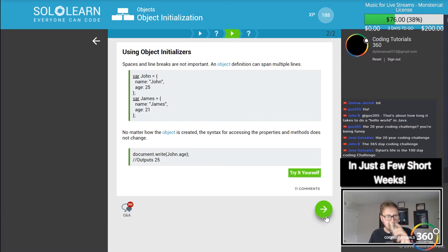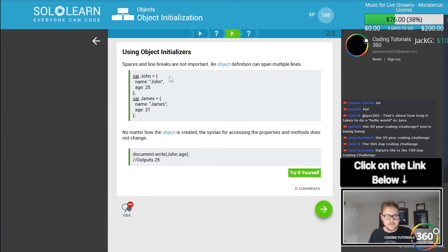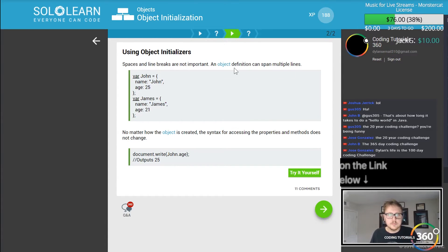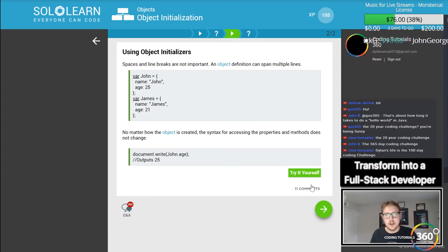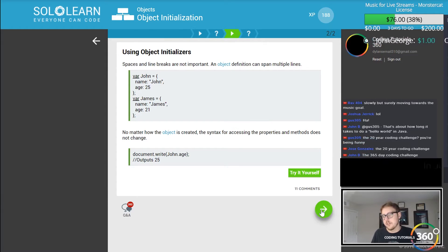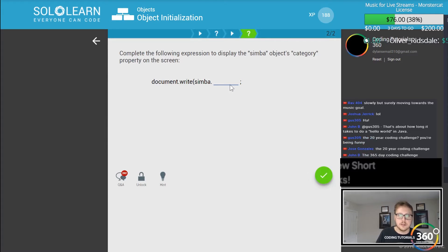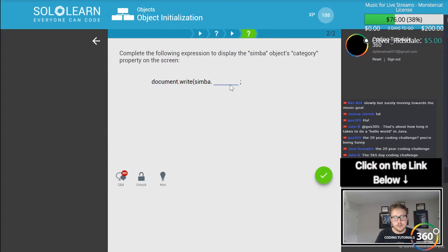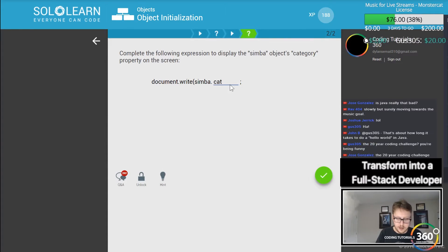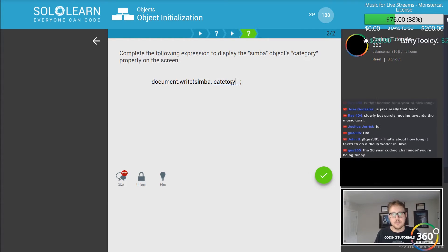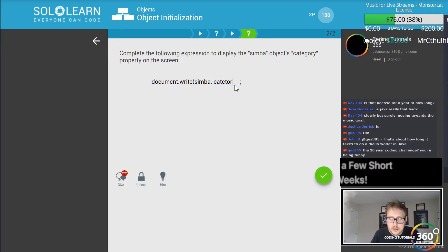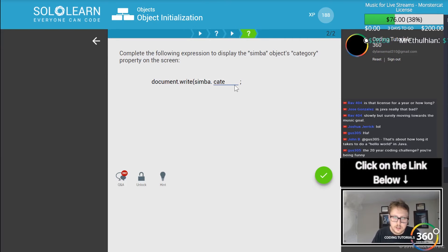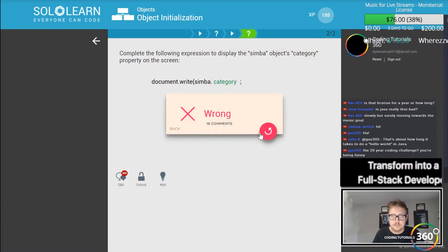Yeah so spaces and line breaks aren't important but it's a great way of breaking up your code. So if we wanted to document out the Simba object with the category property we do it like so. Oops, that's kind of gory. There we go.